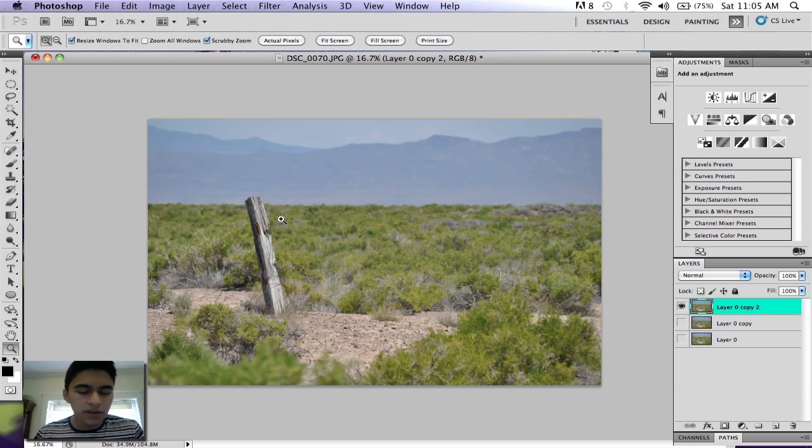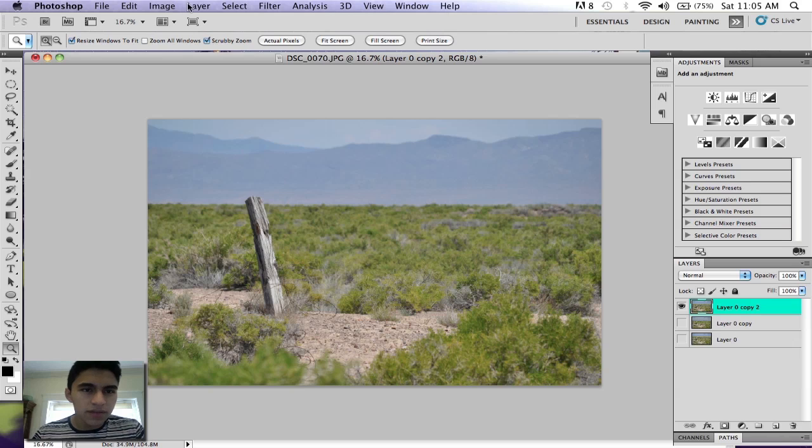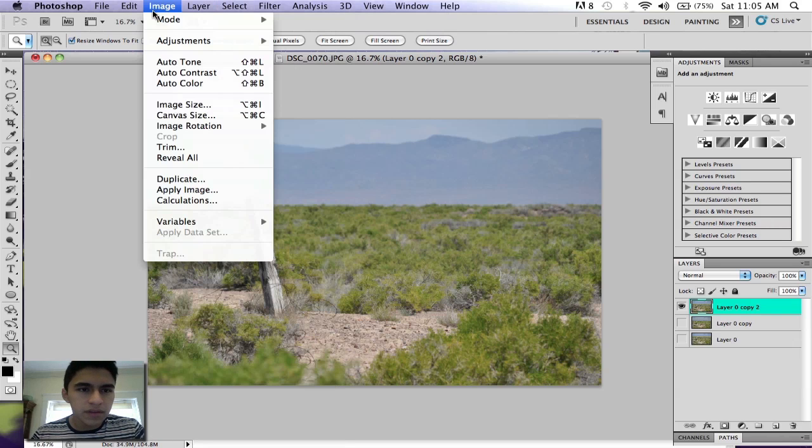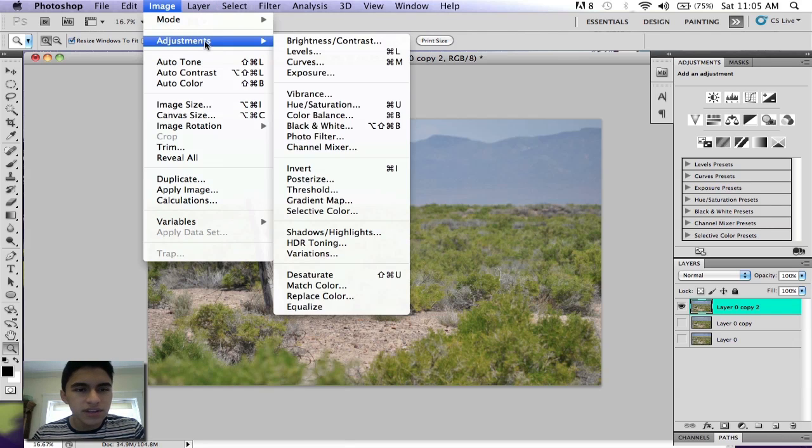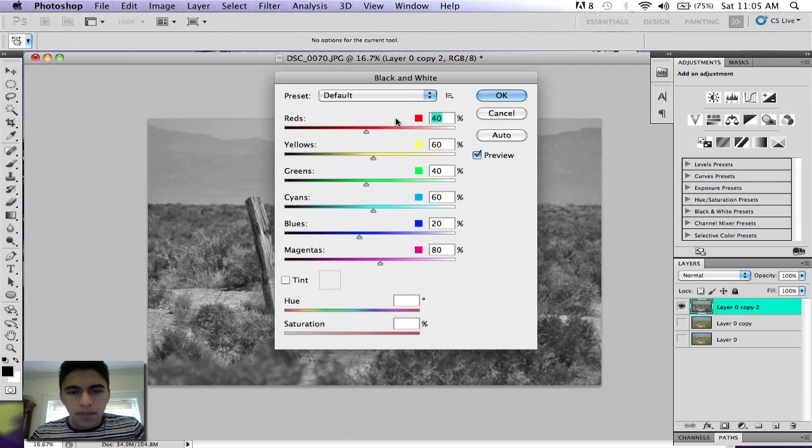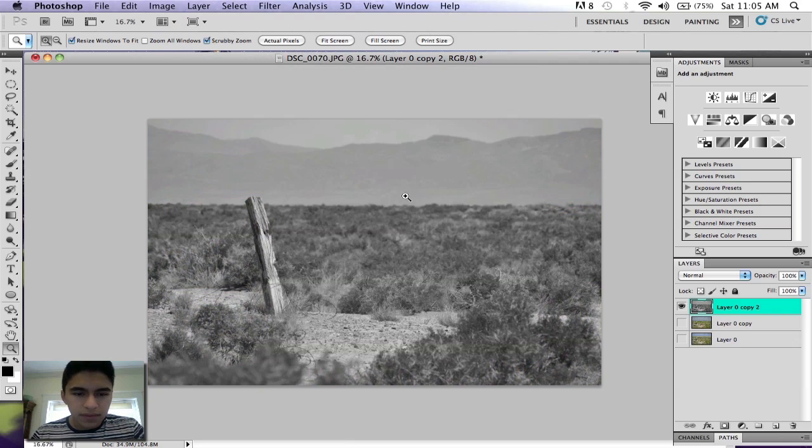So this first layer, you want to just remove all the color from it to make it black and white. Go to Image, Adjustments, and then Black and White.